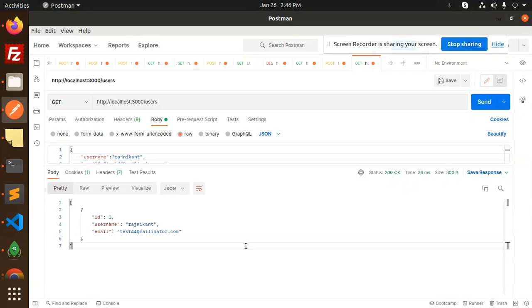We are successfully connected to MySQL using Prisma in NestJS. Any doubts or queries, do let me know in the comment section. The next video will cover CRUD REST API operations using NestJS, MySQL, and Prisma. Thank you so much for watching — see you in the next video.